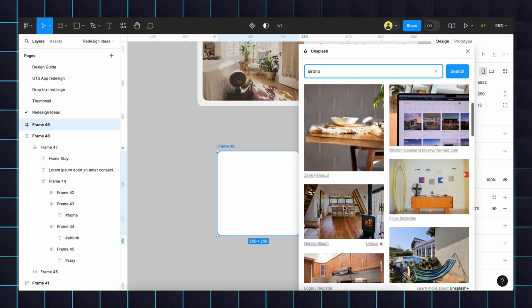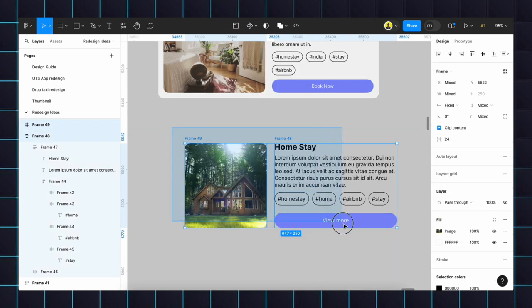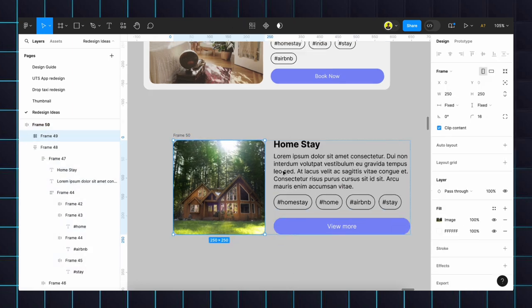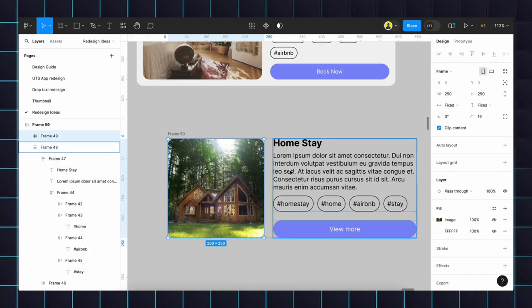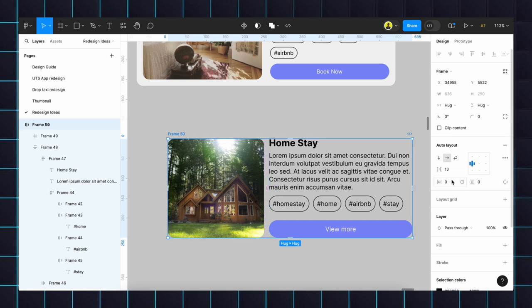The edges, we will select both image as well as the content. We will make it as auto layout. That's it. We will set the gap between the image and the text by using the drag. We will set 12, or else we can by setting here itself we can change the distance.